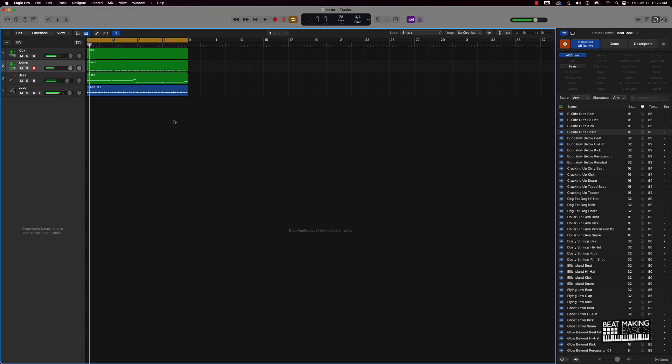All right, so that's the beat, that's what we got going on here. I really want to keep a hi-hat pattern simple when it comes to hip-hop beats. Like if this is trap, we would be doing a whole lot of crazy hi-hat rolls and stuff like that, but for hip-hop you want to really keep it simple.